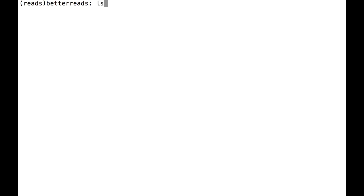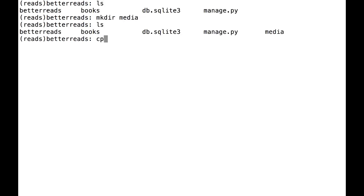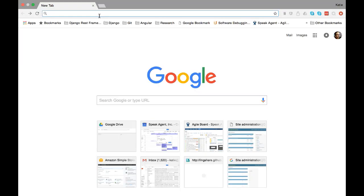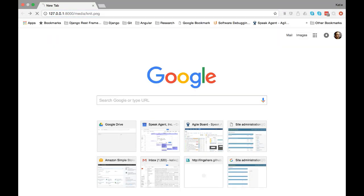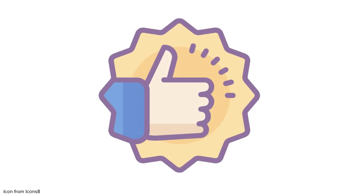If you want to test to make sure your settings are working, create a folder that matches the path in media url and put an image in it. If you go to your media url plus that image, you should see your image. Now that everything is working, let's add our new model fields.